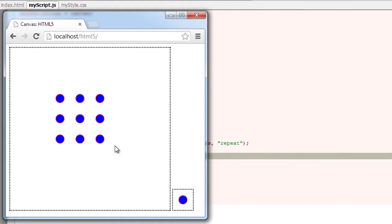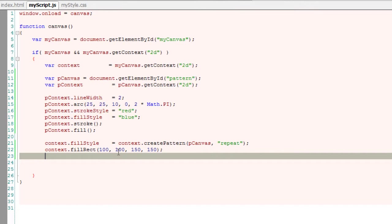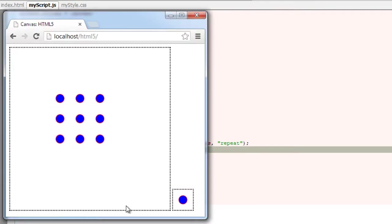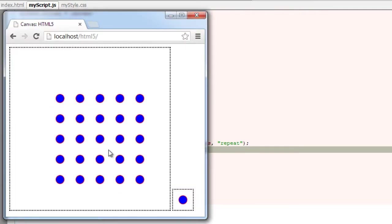So this is our 150 x 150 rectangle filled with this pattern. Let me increase the width to 250 and height to 250 pixels. And look at it on our browser. So this is our rectangle filled with our pattern.